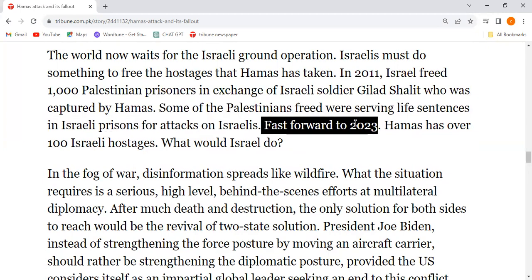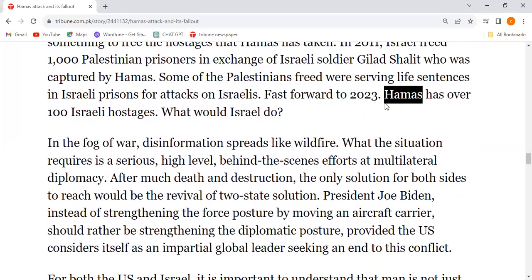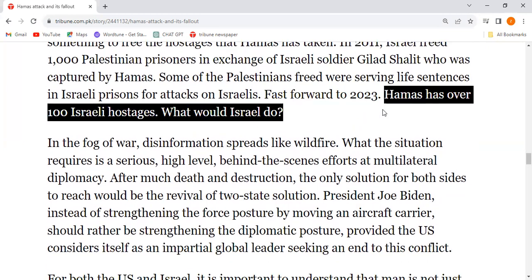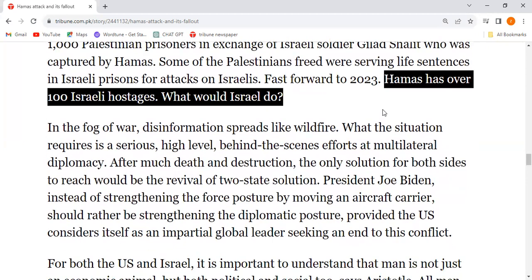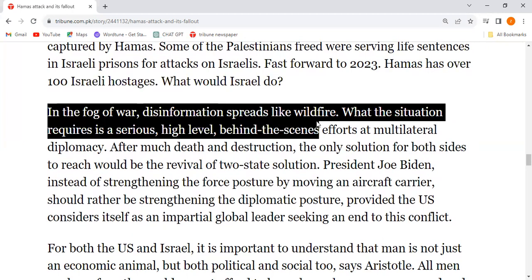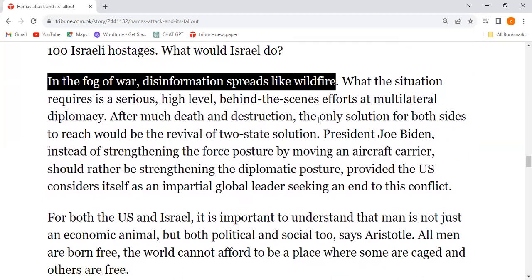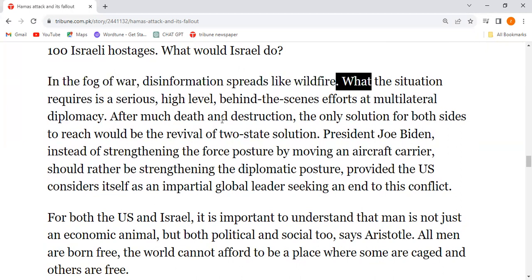Fast forward to 2023 — Hamas has over 100 Israeli hostages. What would Israel do? In the fog of war, disinformation spreads like wildfire — false information is spreading rapidly.